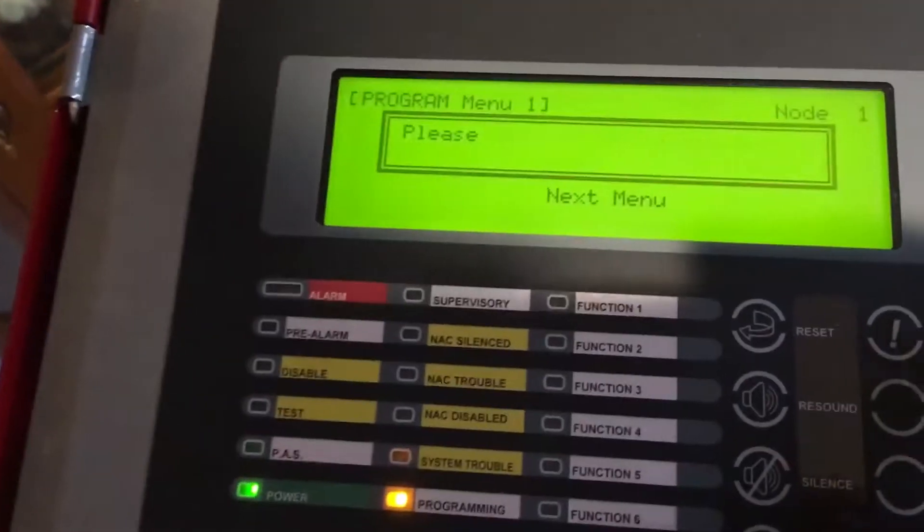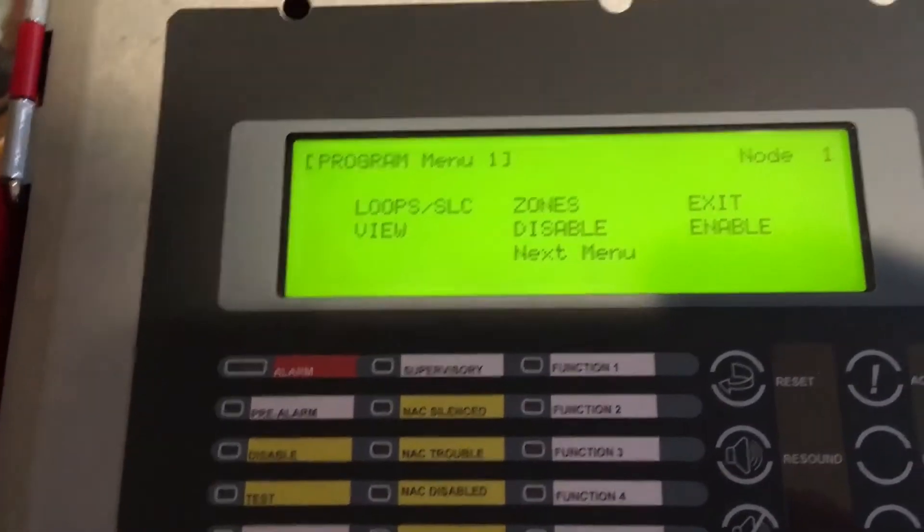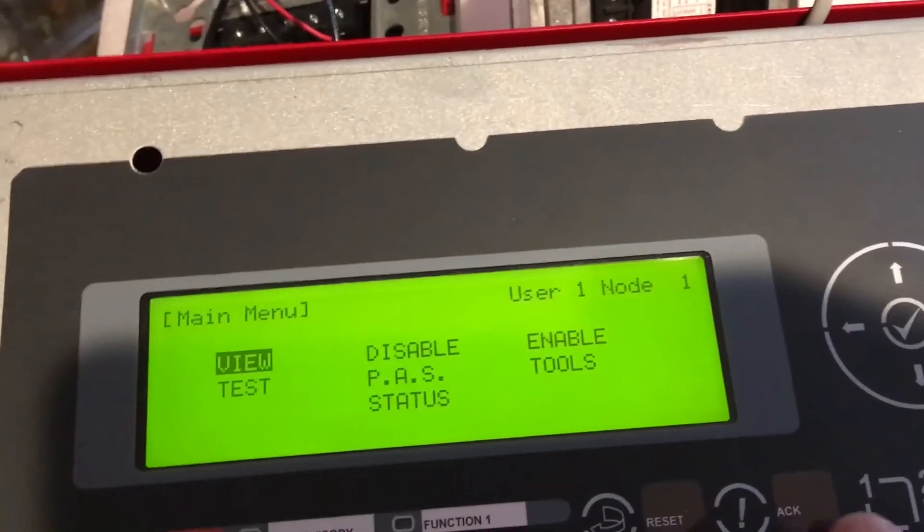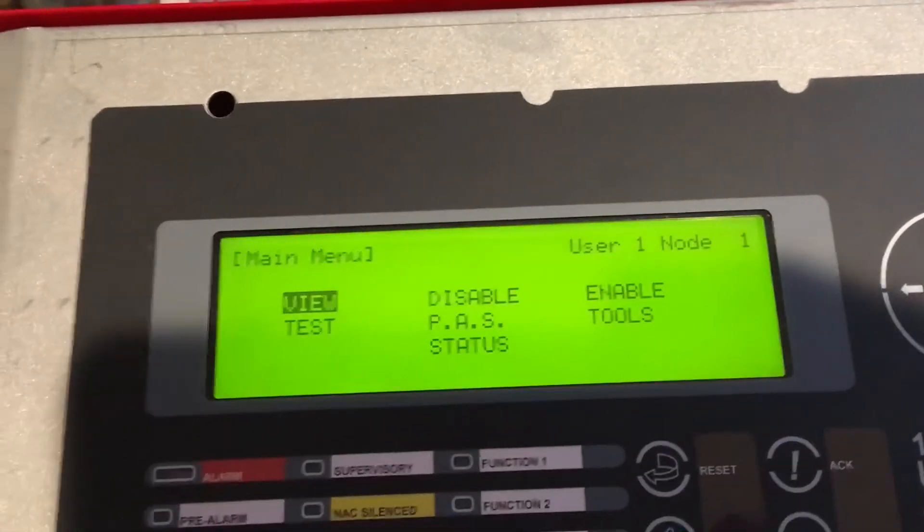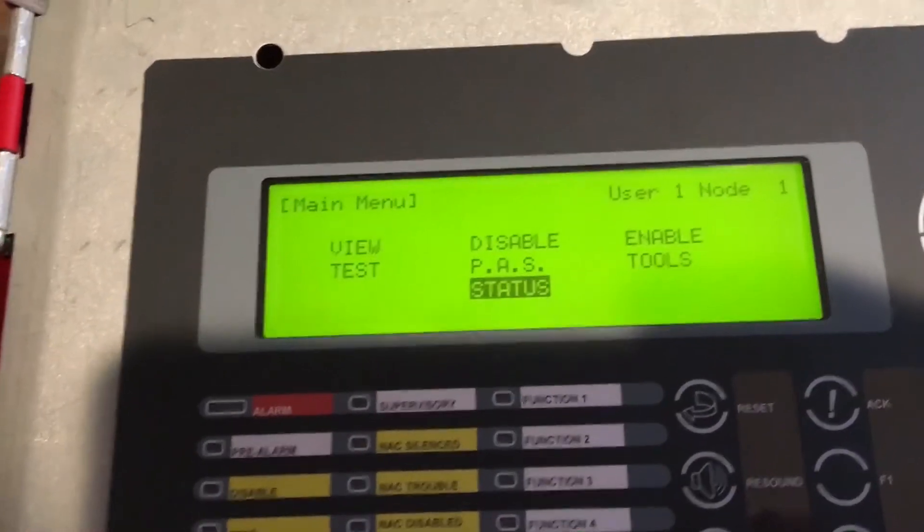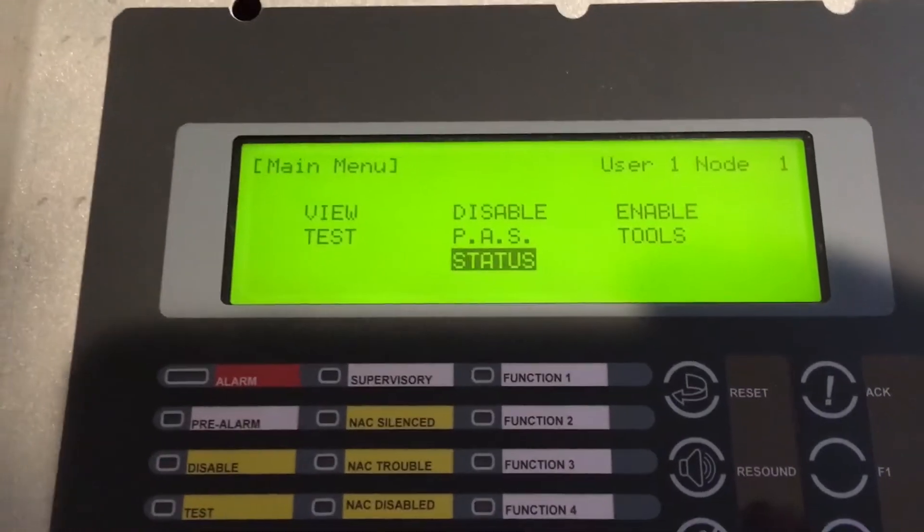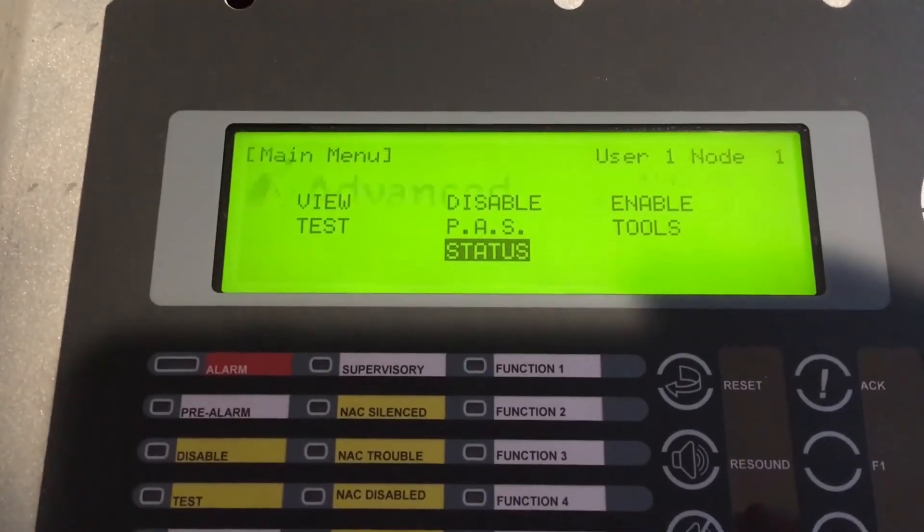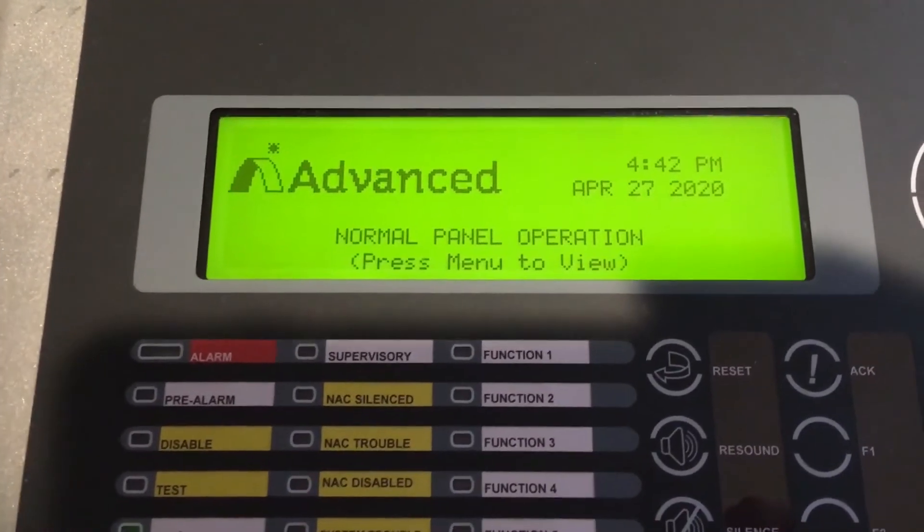Make sure you hit the check mark, and we can go to the status screen. We can currently see that the fire panel is normal.